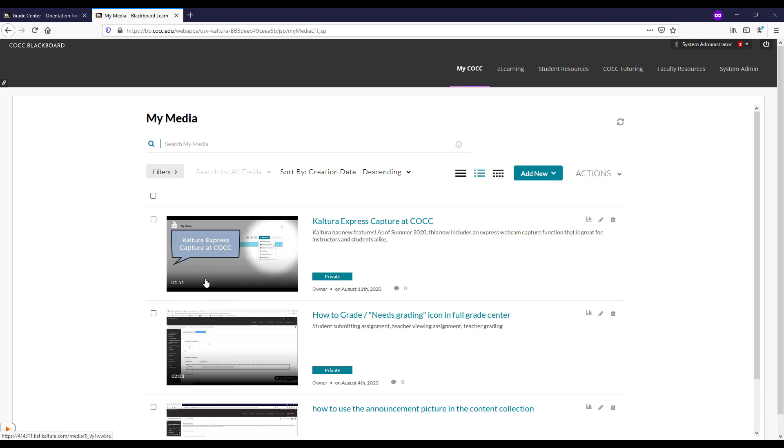We can tell it's a YouTube video and not our own recording by the little YouTube symbol right there.